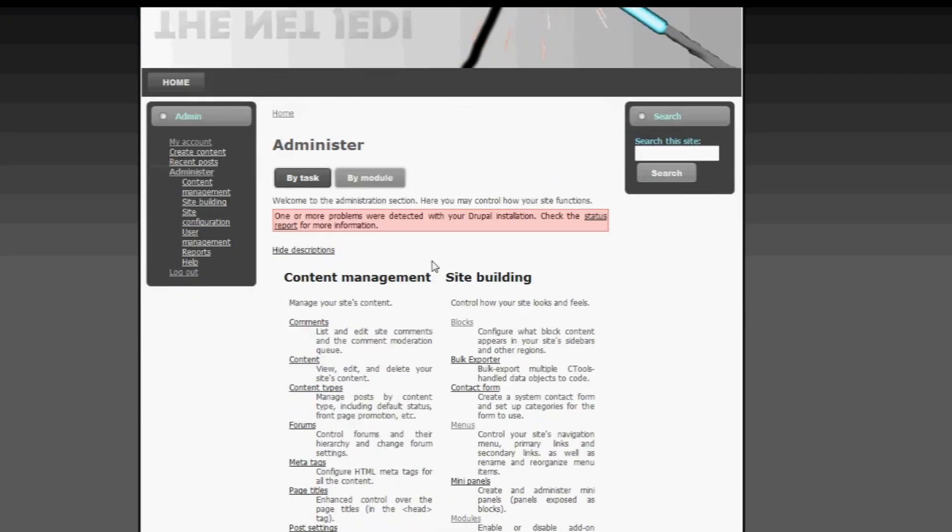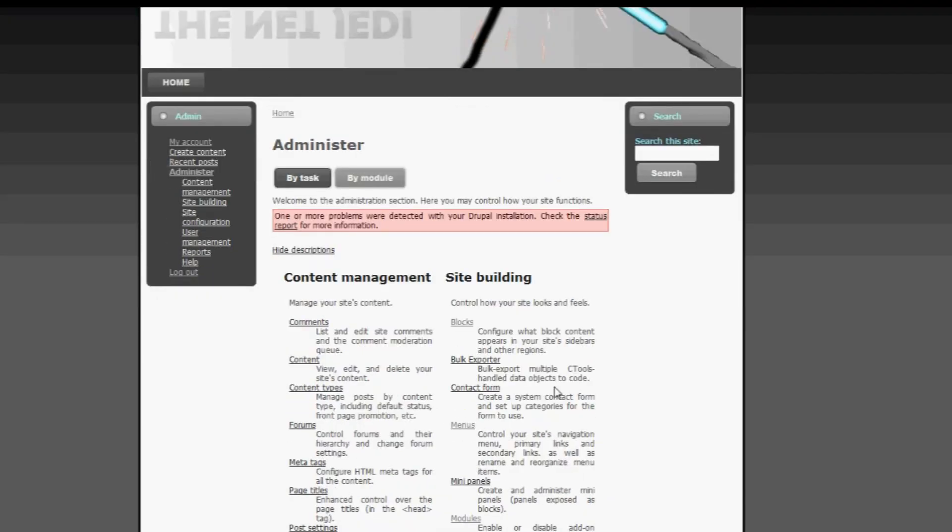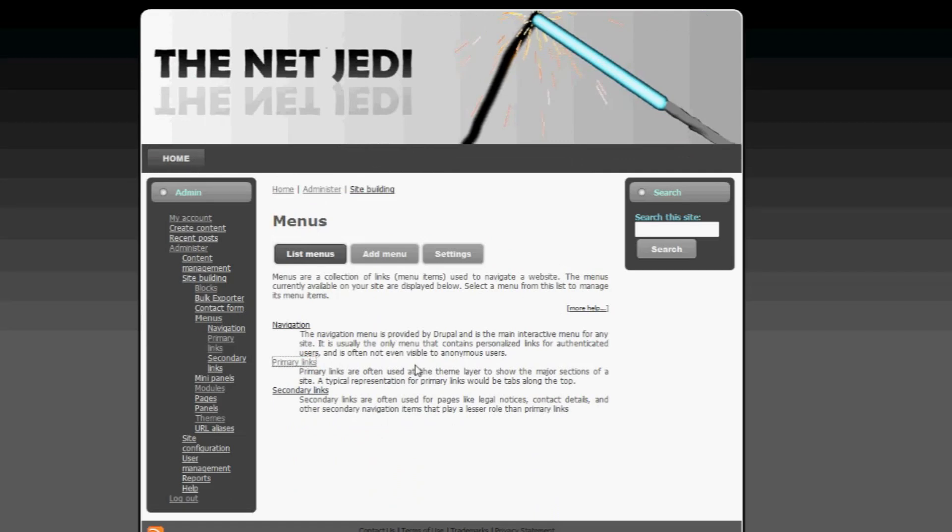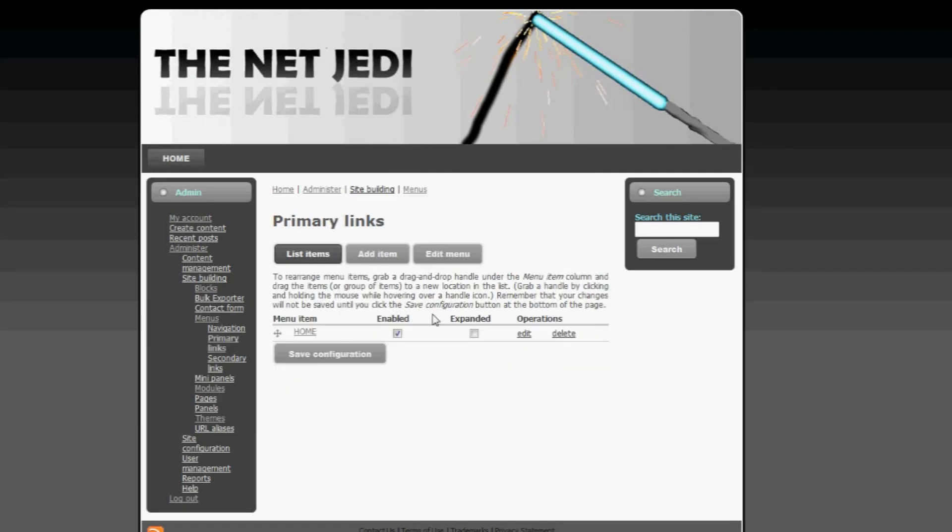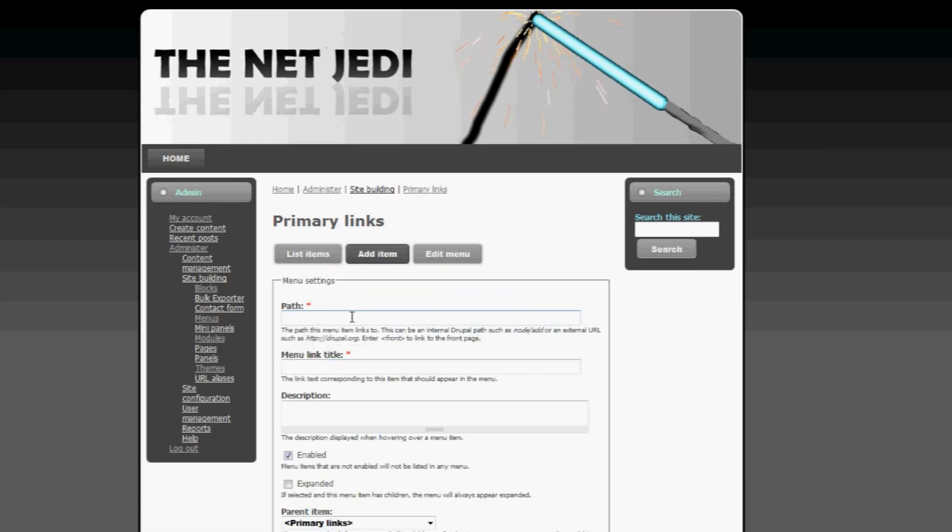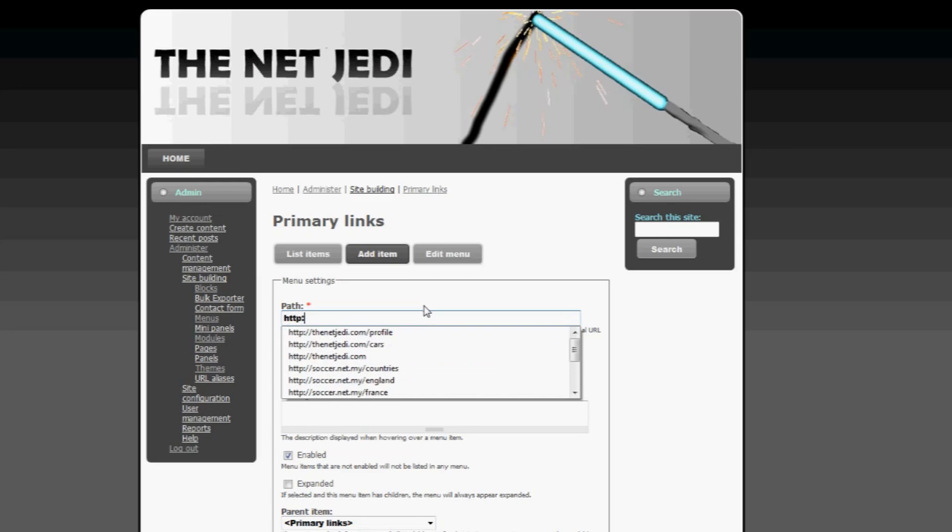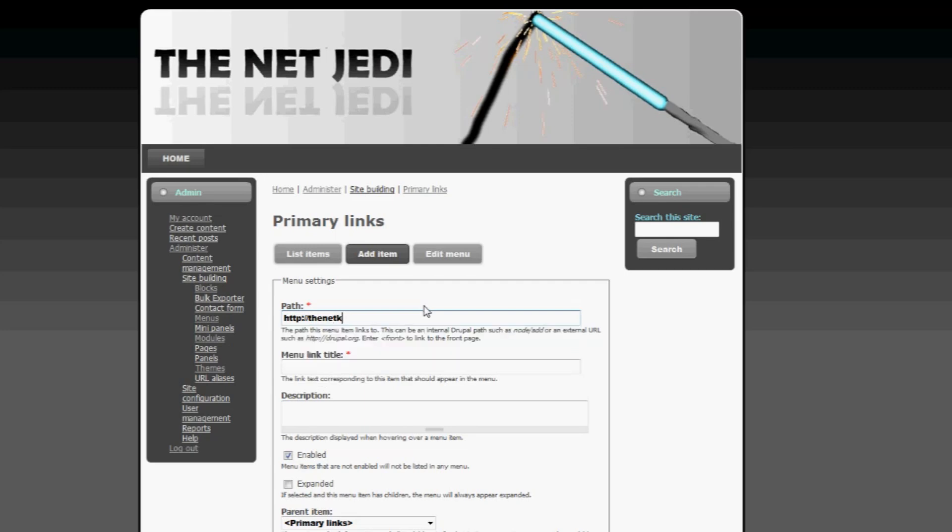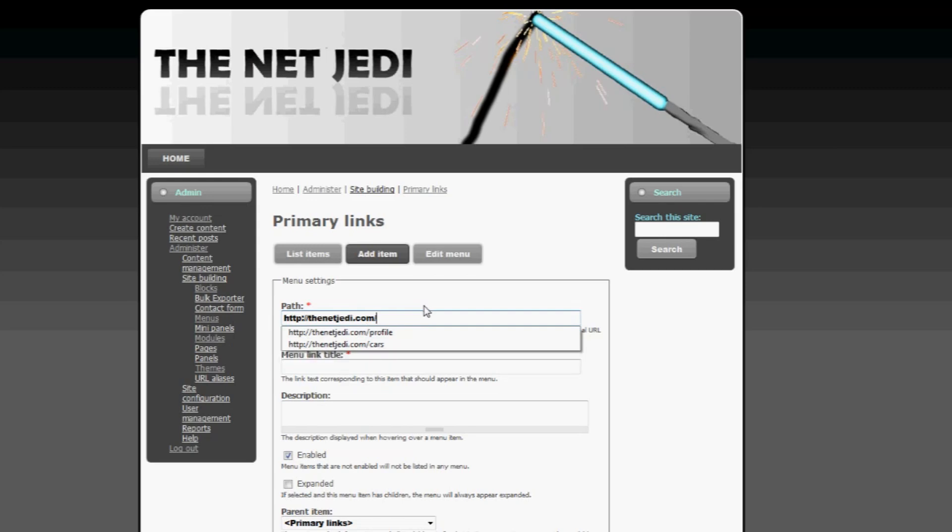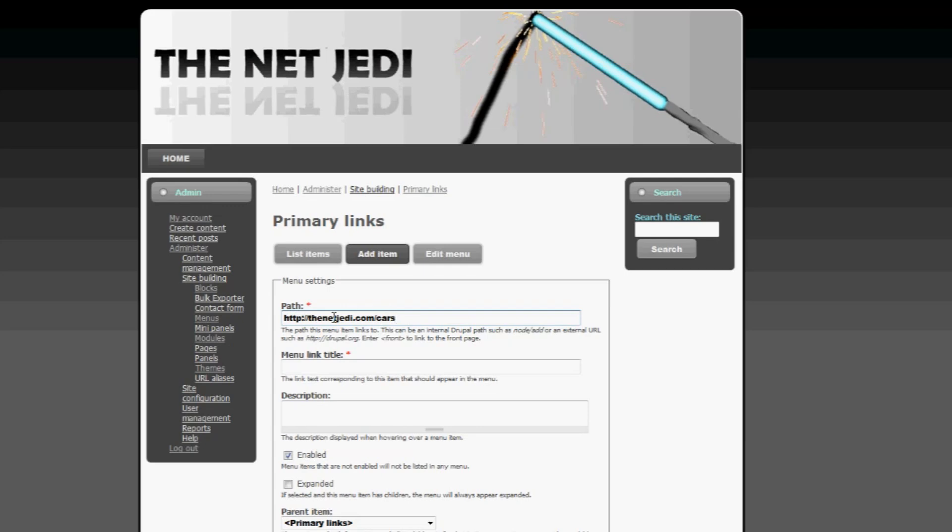Let's click on administer again, and let's create another button that's under menus, and then primary links, and then click on add item. Now we want this button to lead to a sub page, and let's just take the example that I gave just now. So http colon backslash backslash thenetjedi.com backslash cars. This will take me to a sub page, which is cars. Now what is the title of this button? What is the text that's going to be displayed on the button? Let's type in cars.